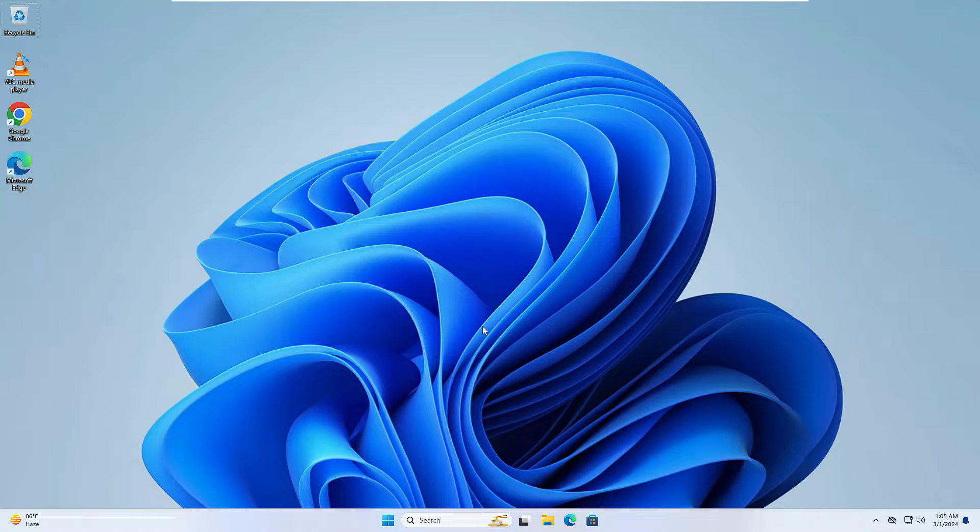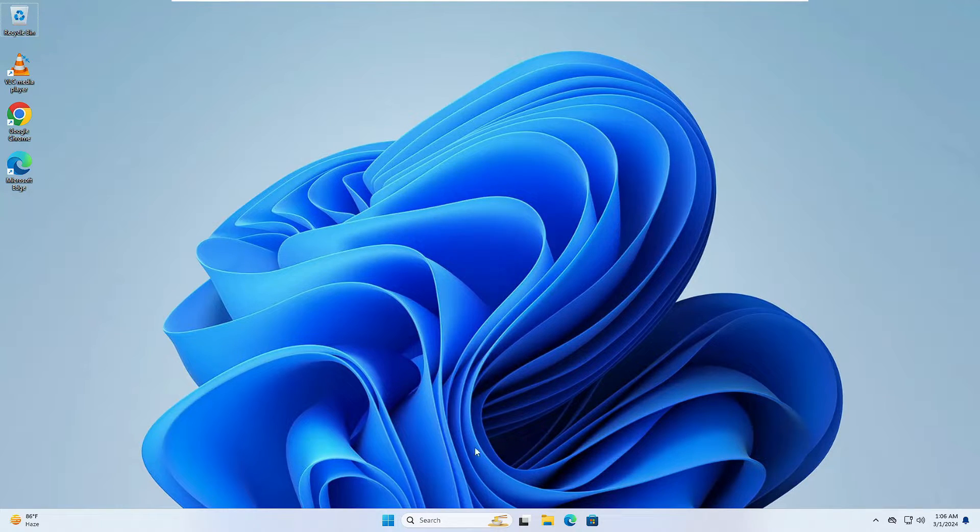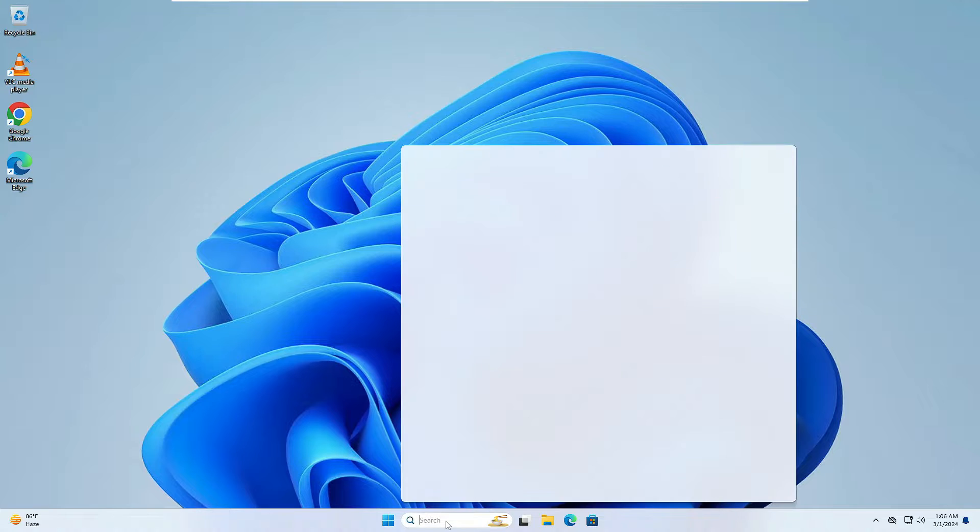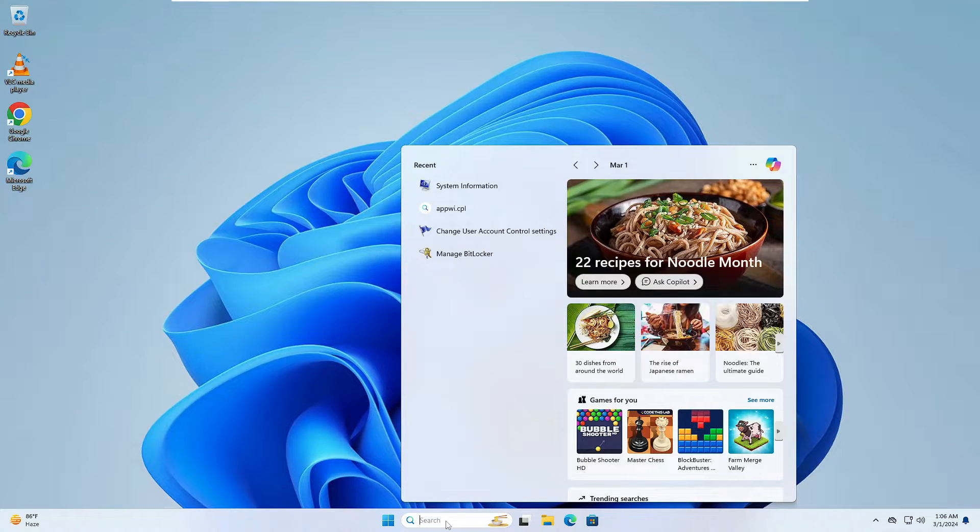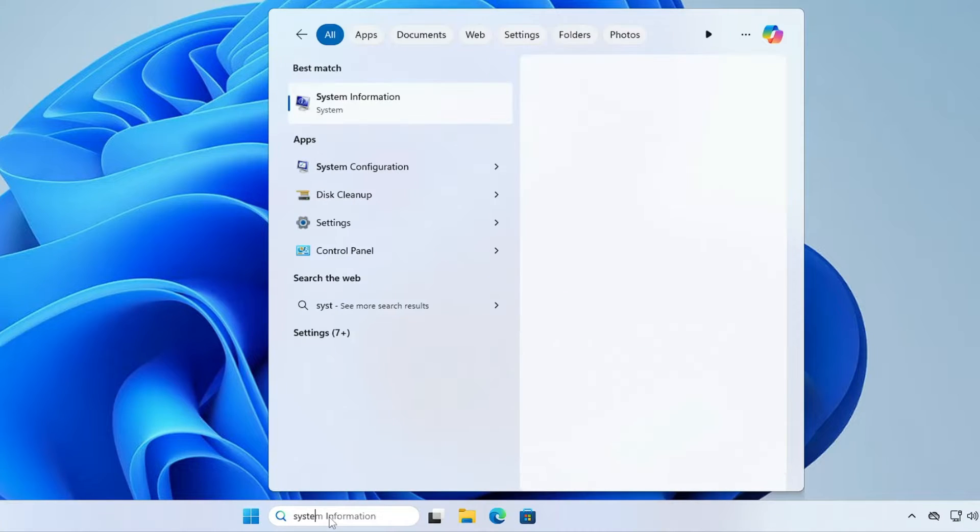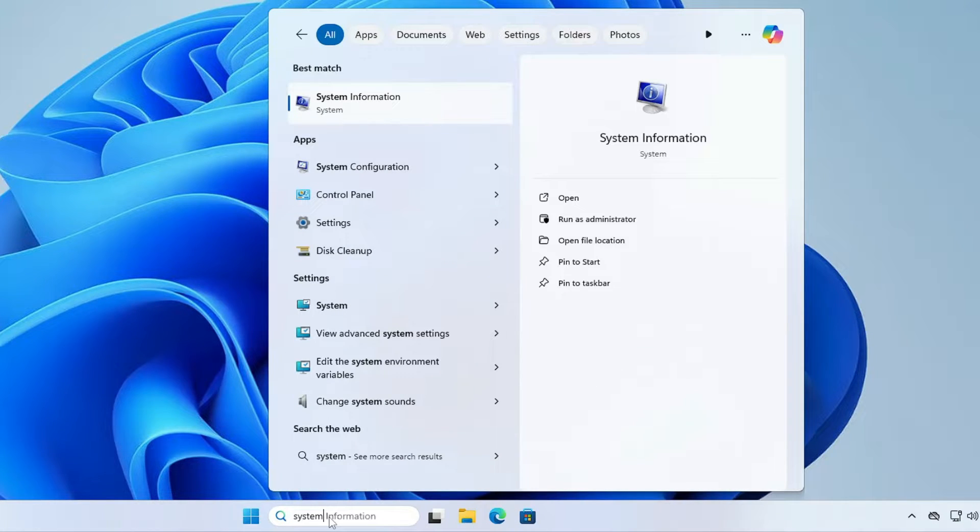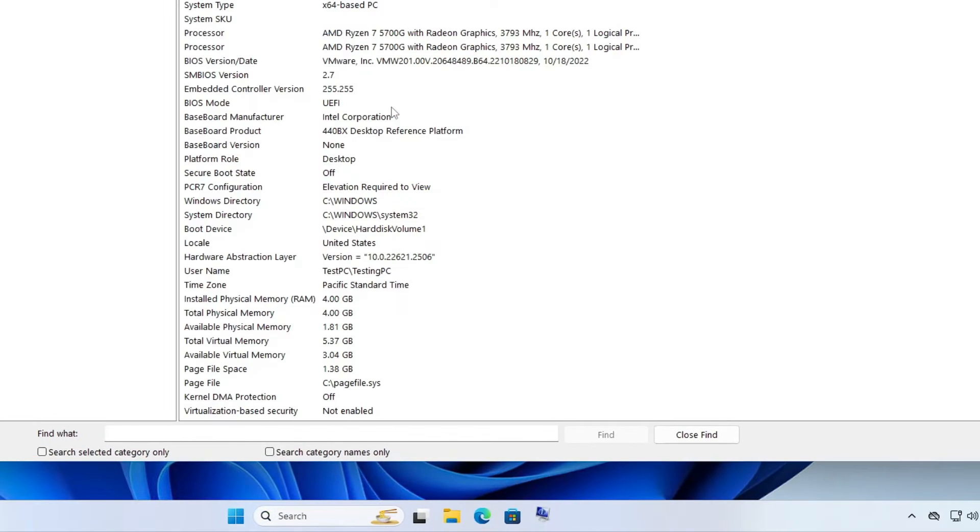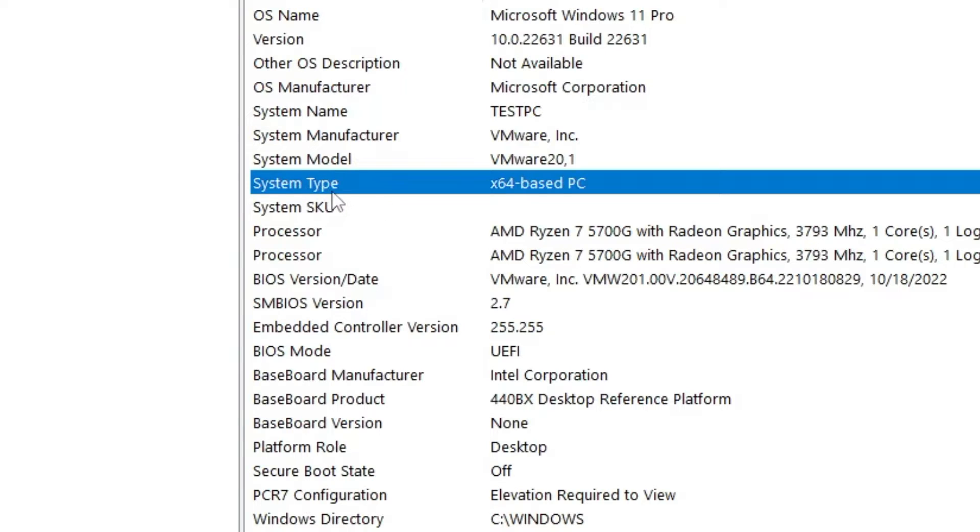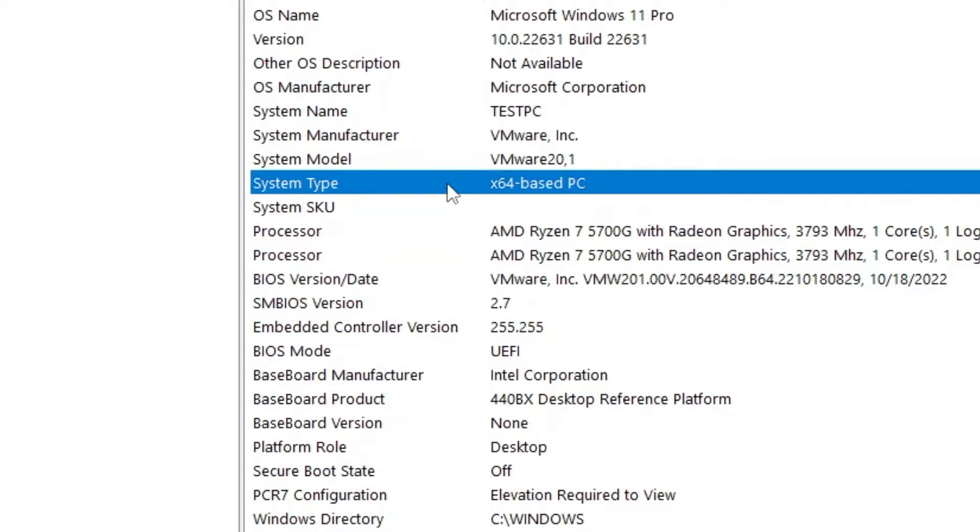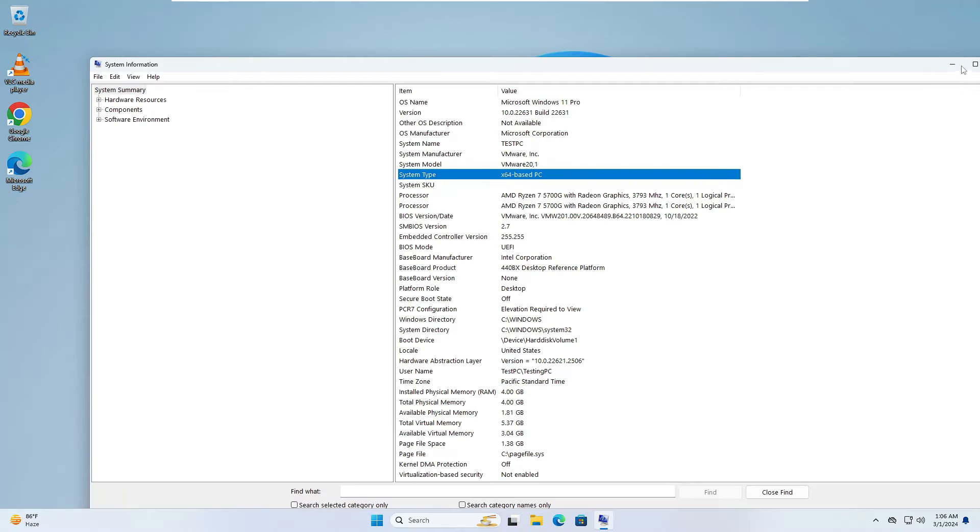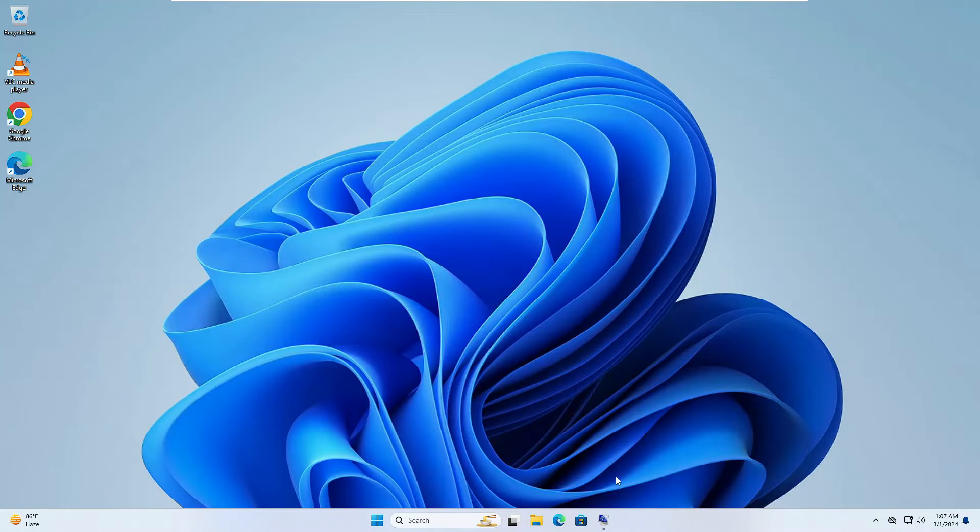So what you will have to do is go ahead and just uninstall that application. Then click on your Windows search, type 'system', and from the suggestion you will have to click on System Information. Now here you have to look for the System Type, and it says x64, so that means it's 64-bit. But if it says x86, then it means that it belongs to 32-bit.